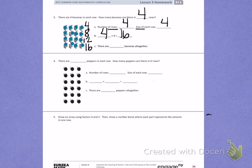Letter C. There are, again, 16 bananas all together. Use what we did on number 3 to help you do number 4.